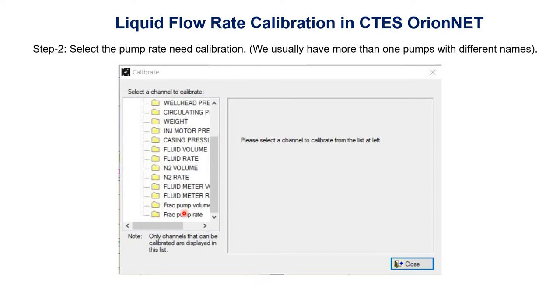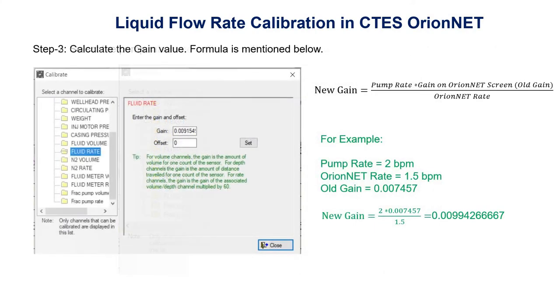Assume that we have to calibrate fluid rate. We will click on fluid rate, and this window will open.